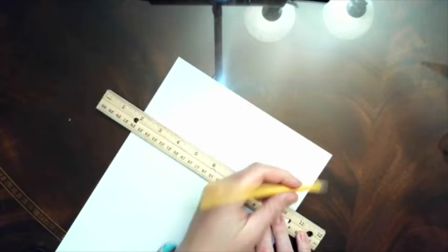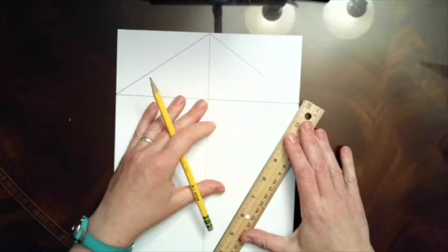Draw a line down the center, then measure 3 inches from the top and draw a horizontal line. Connect the top center point to the edges and the edge point to the bottom center point.